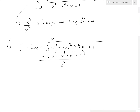Now negative 2x squared minus negative x squared gives us negative x squared. So that's negative 2 plus 1, which is negative 1 for the x squared coefficient. Then plus 4x minus x gives us plus 3x. We bring down the 1, so we have plus 1 here.